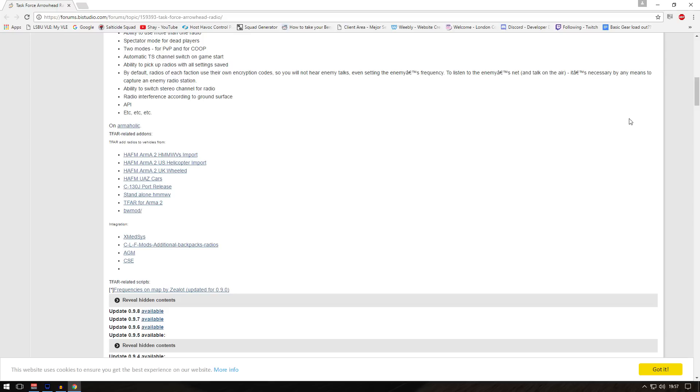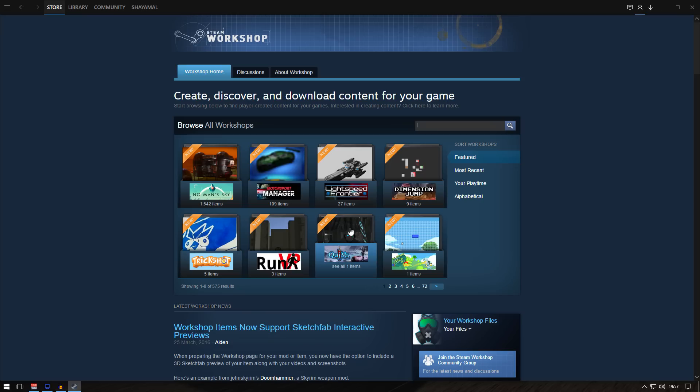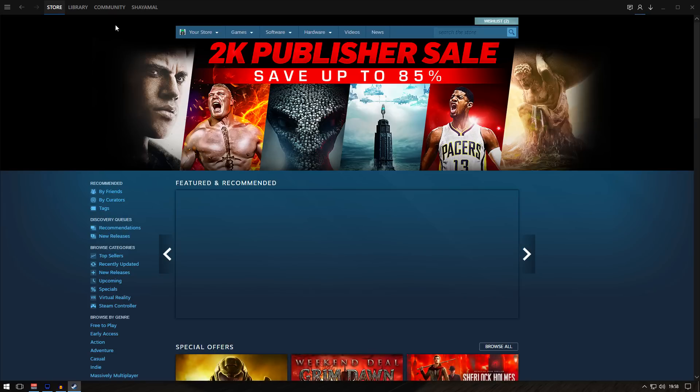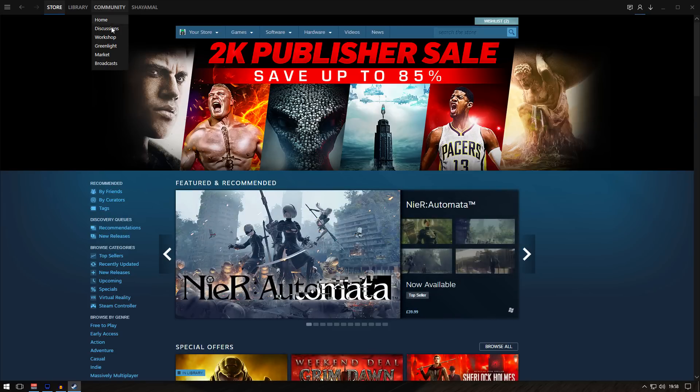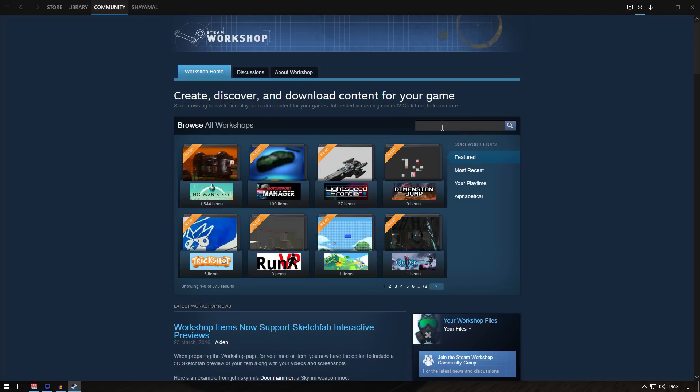Rather than showing how to download from PlaywithSIX or other websites, I'll show the Steam Workshop method, which is very simple and easy. First thing: open your Steam and go to Community Workshop. Type in Arma 3.